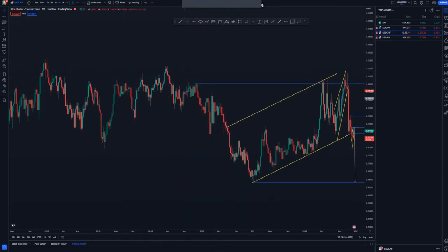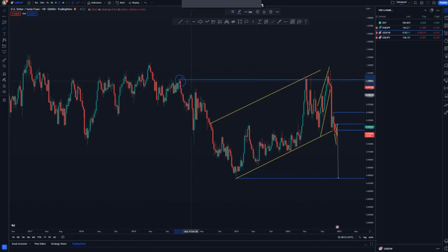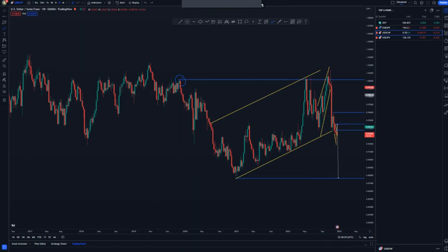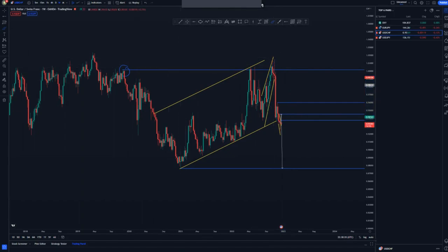On the weekly chart we have a triple top — to be precise this is the first top, second, and the third touch at that point. We had a nice push to the downside at this point, which is very convincing.